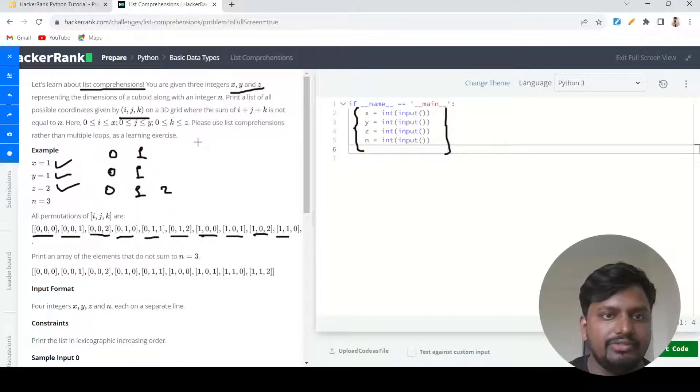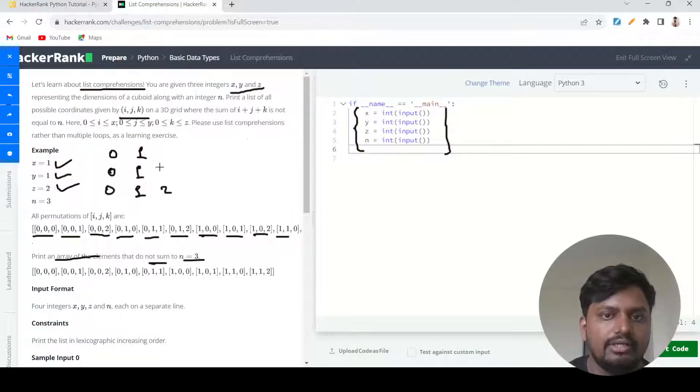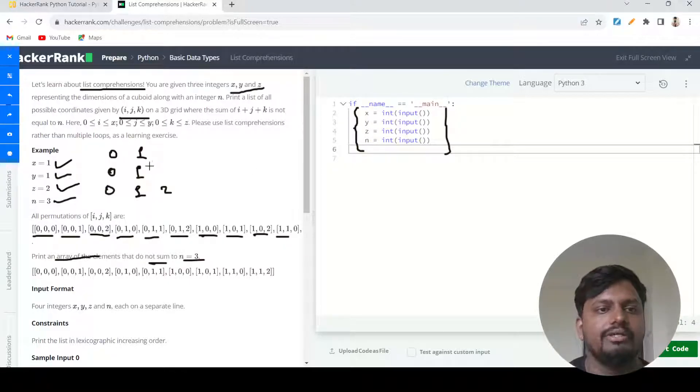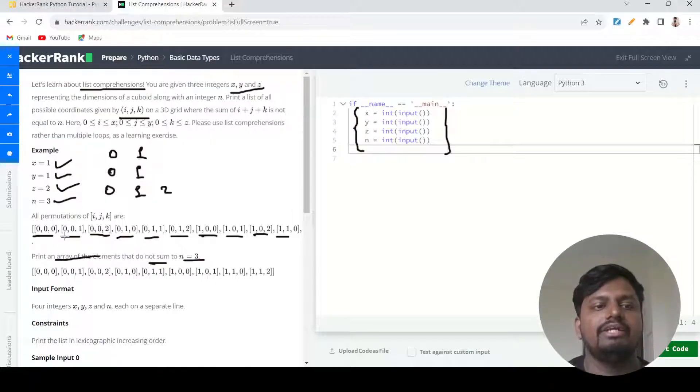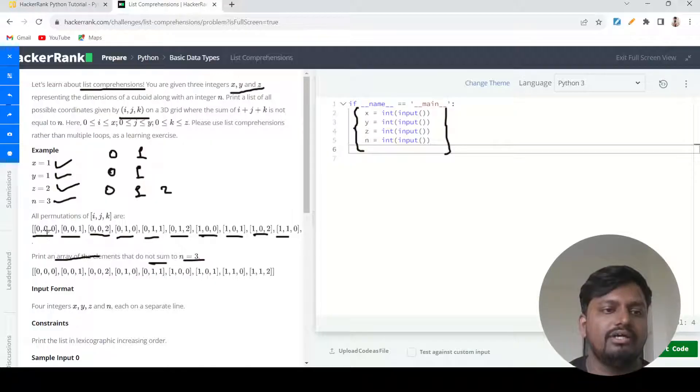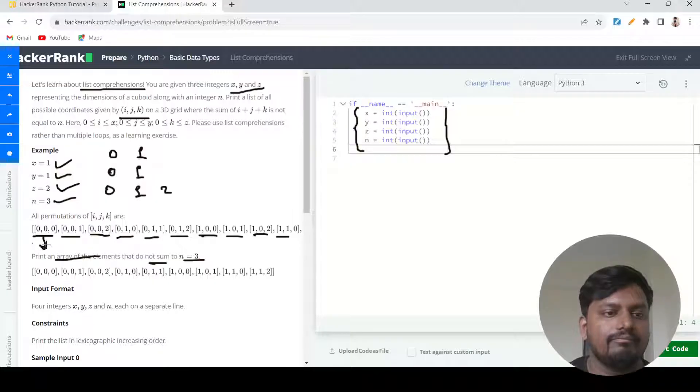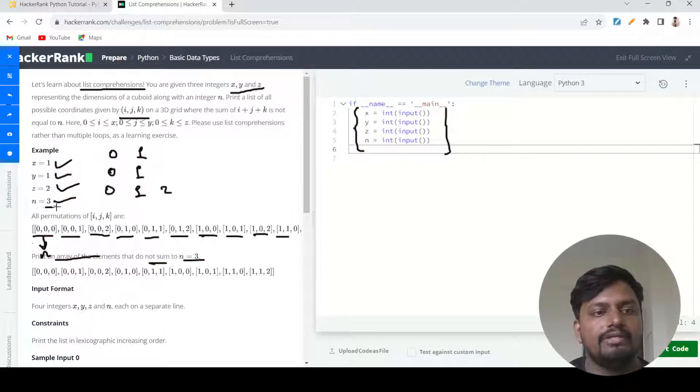Next, you need to print an array of elements that do not sum to n equals three. The fourth input is n equals three. You need to do the sum of the coordinates which you have created, and this sum should not match with the value of n. So zero plus zero plus zero should not be equals to three.